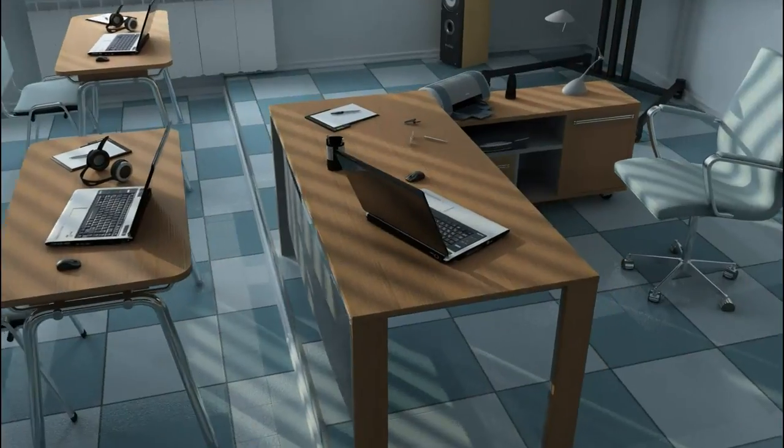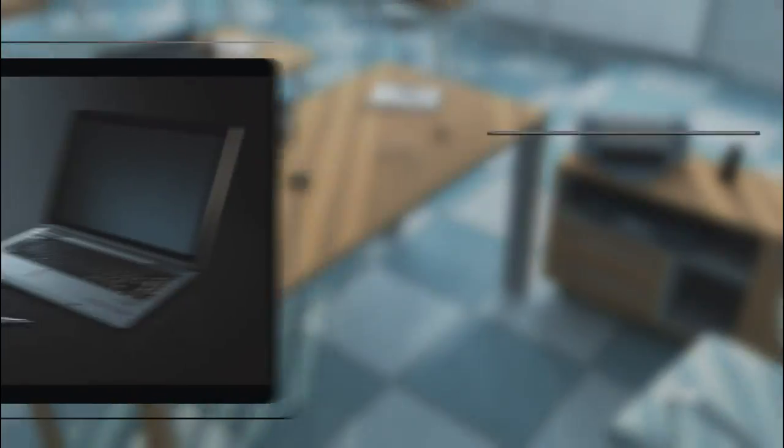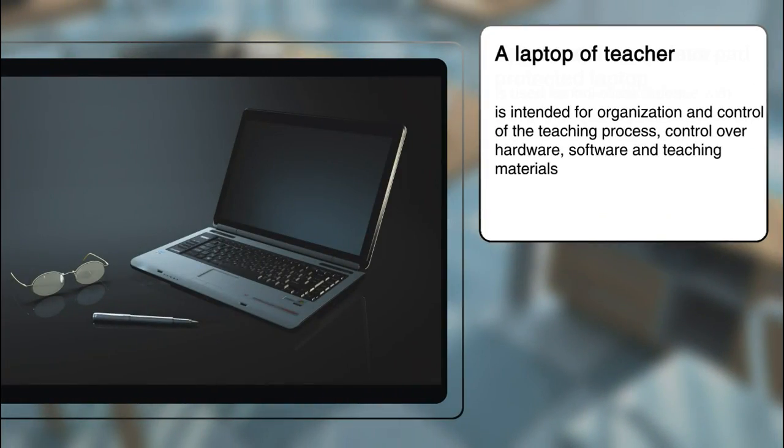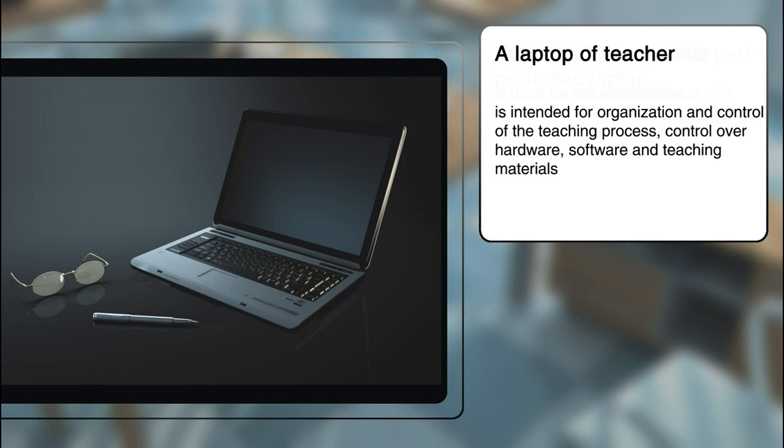Teacher's workstation includes a laptop intended for organization and control of the teaching process, control over hardware, software and teaching materials.